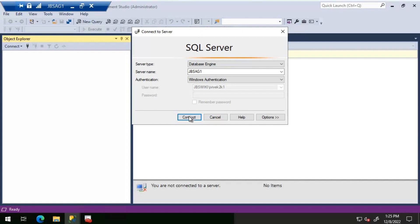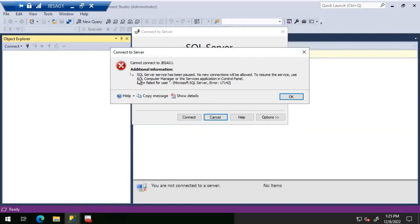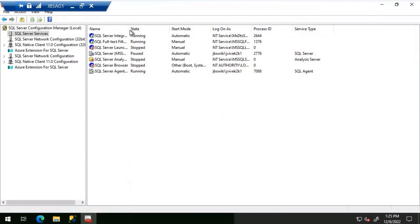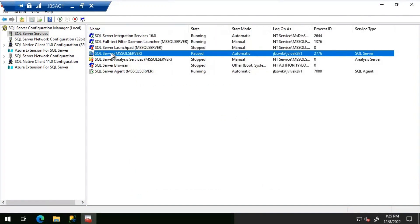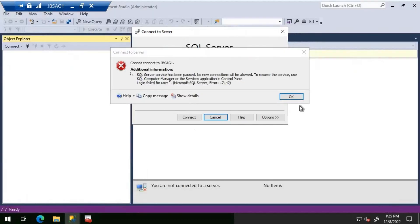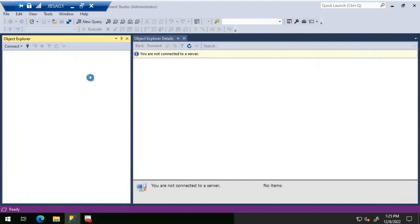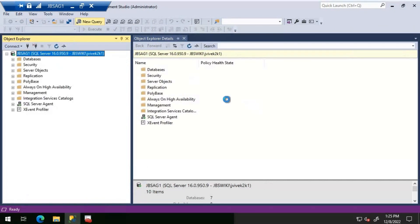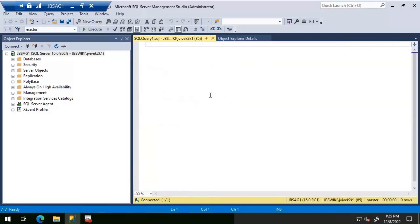Moving on, let's connect to JBS AG1 using Windows authentication. The message we're seeing tells us the SQL service has been paused. If we look at Configuration Manager, we can confirm SQL Server is paused — that's why we're not able to connect. We'll start the service and then connect to SQL Server to verify it works.